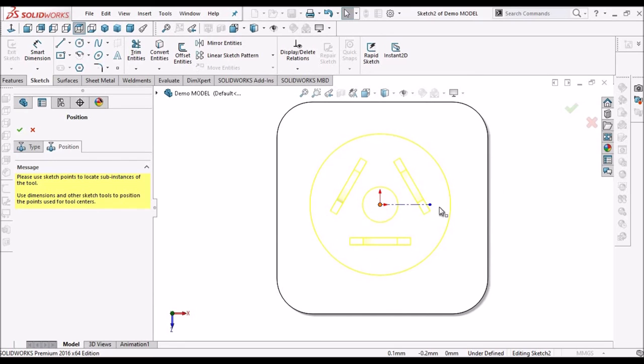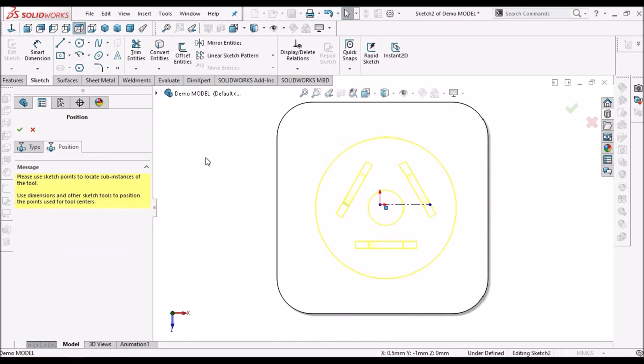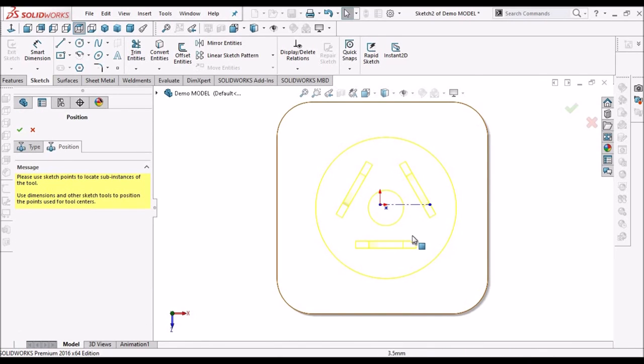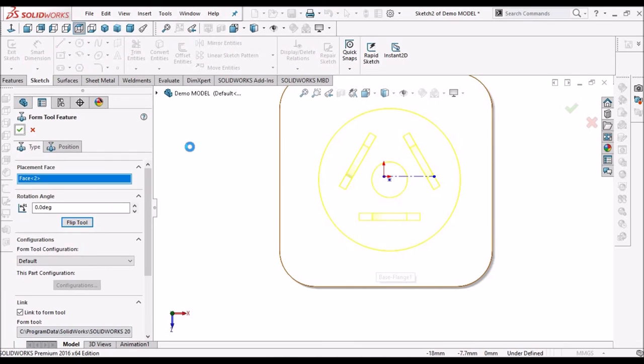Select this point, move near to this mid point. We can assign dimensions, so I have taken exactly at the center, and say ok.